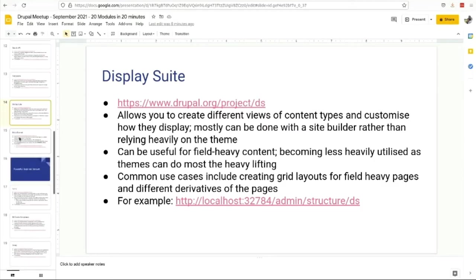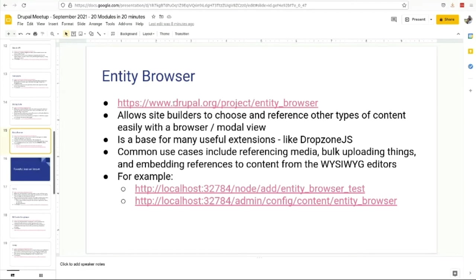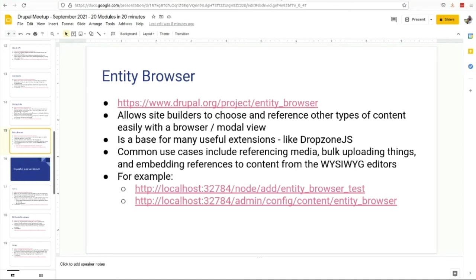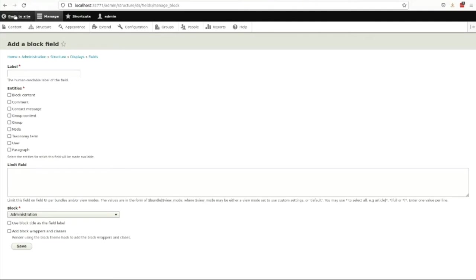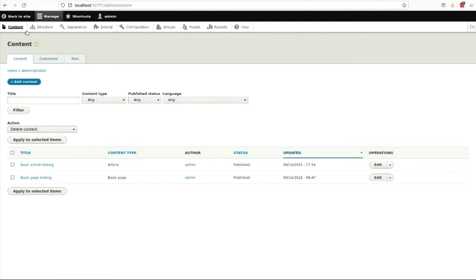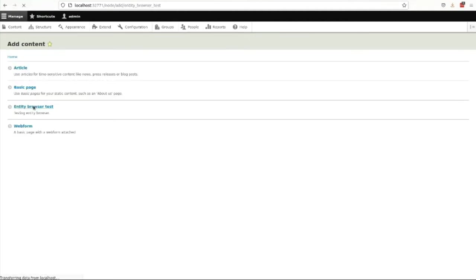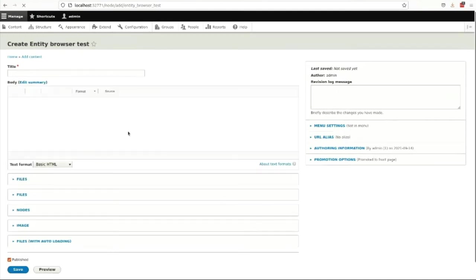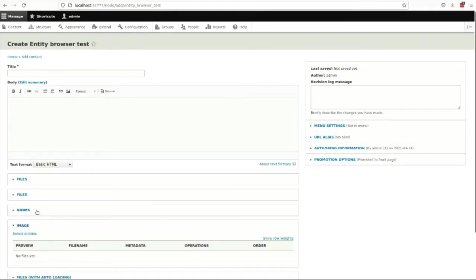Display Suite also allows you to build these themes that become fields that become available in your layouts. You might add a token field that inserts like a block of stuff inside the middle of your page, or you might just insert a block field that becomes reusable. Better to use the theme if you can. Entity Browser is something that just improves the authoring a little bit.